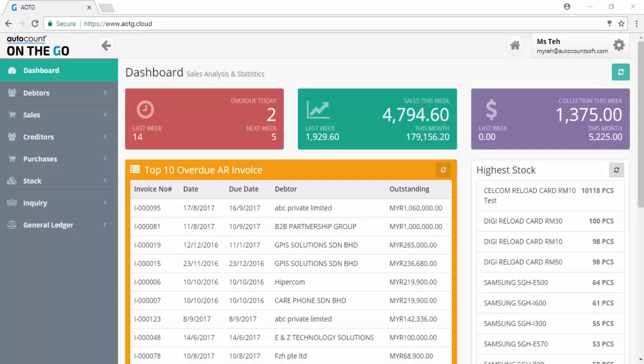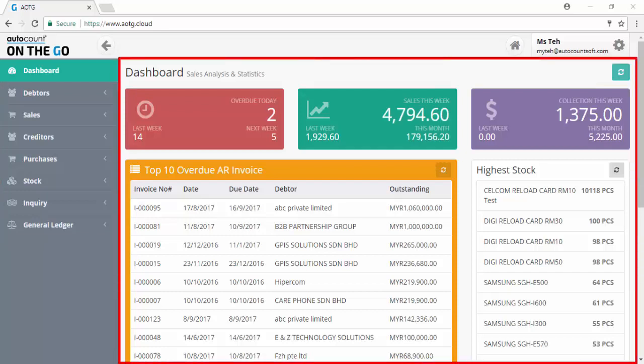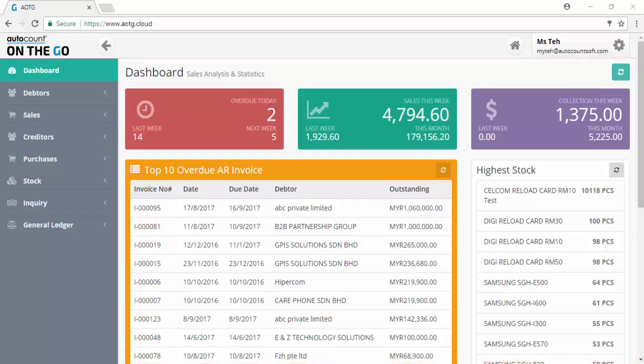This is the interface of AutoCount On The Go. The display and layout depend on the device you use. These are the features currently available in AutoCount On The Go. You can get quick information related to sales, collection, and invoices from the Dashboard.